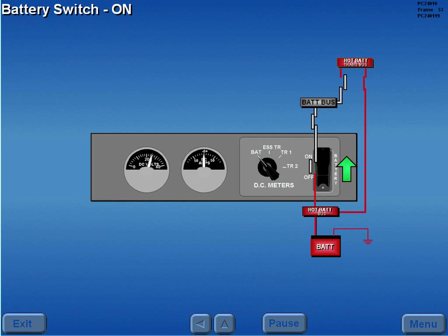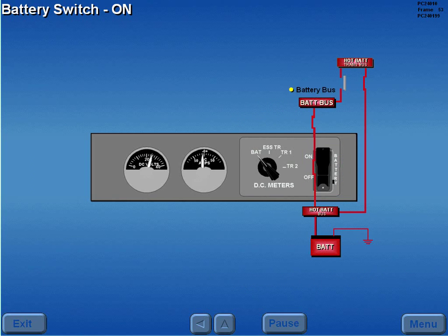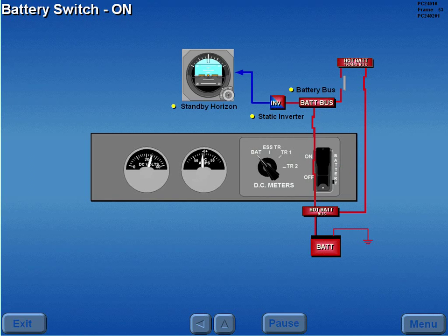Moving the battery switch to the guarded on position applies battery power to the battery bus, the static inverter, and the standby horizon.